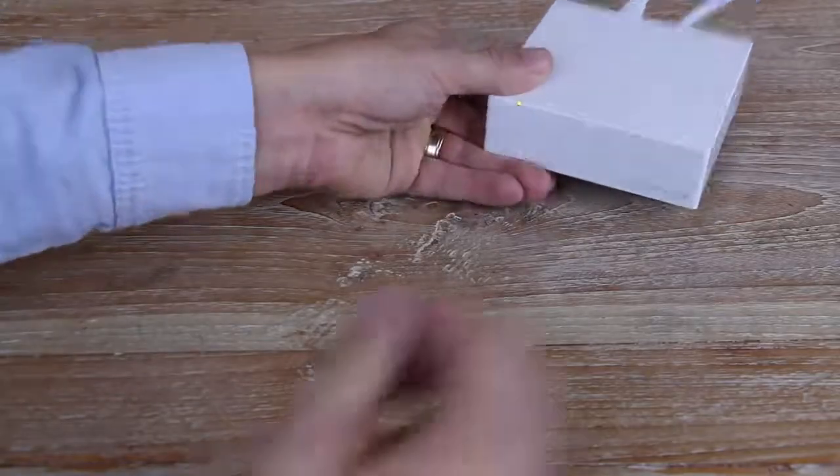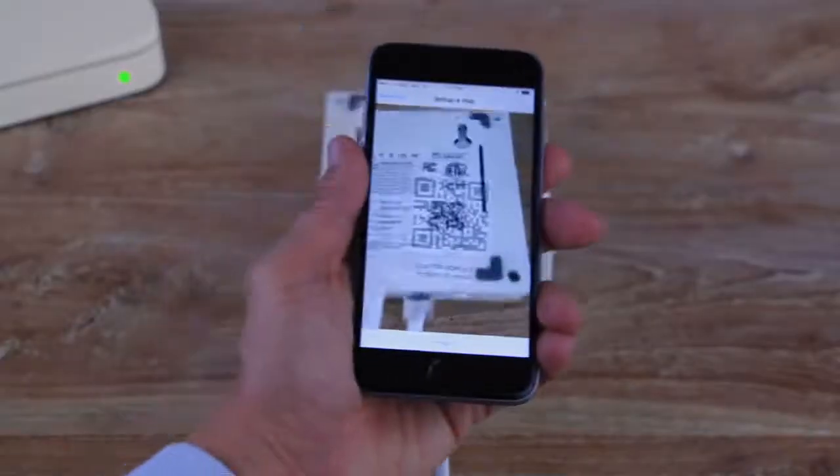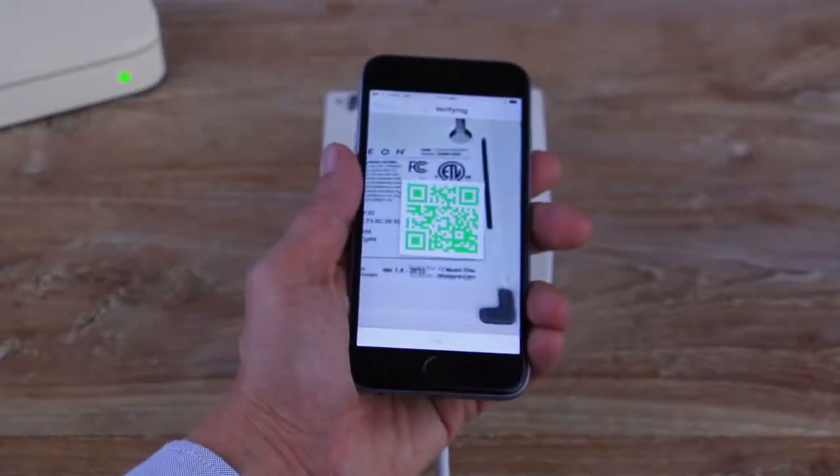Locate the setup code which is on the underside of the Insteon Hub. Hover your mobile device over the setup code to scan it.